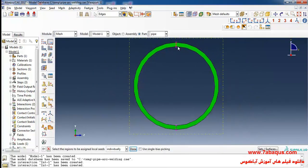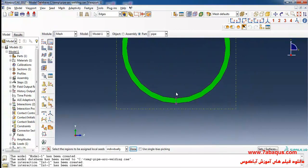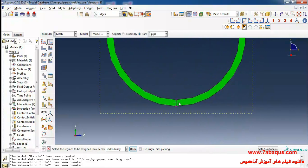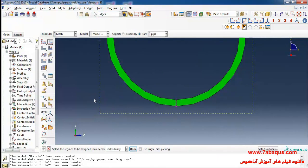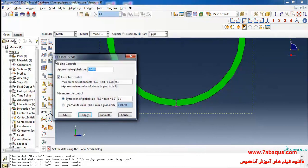Select these lines, done. Consider the number of four elements for them and OK. Then I'll click on seed part and enter approximate global size as 0.002 meters and OK.